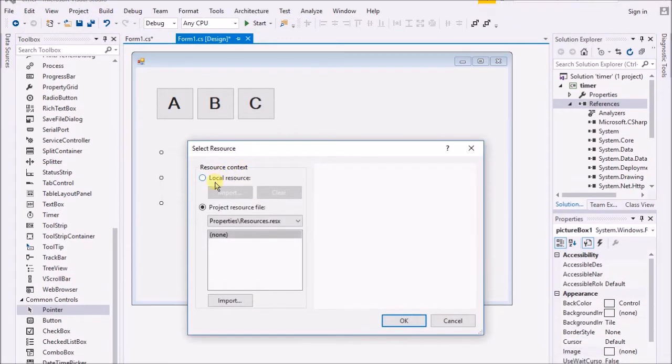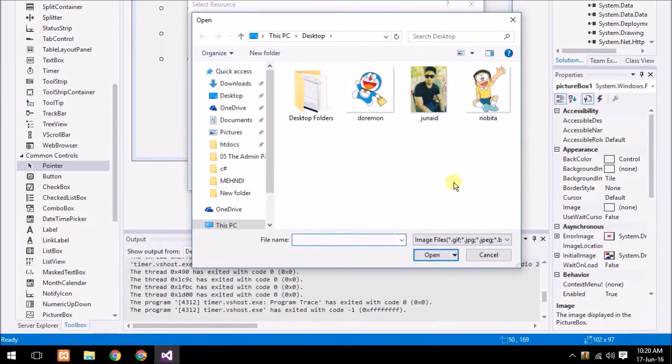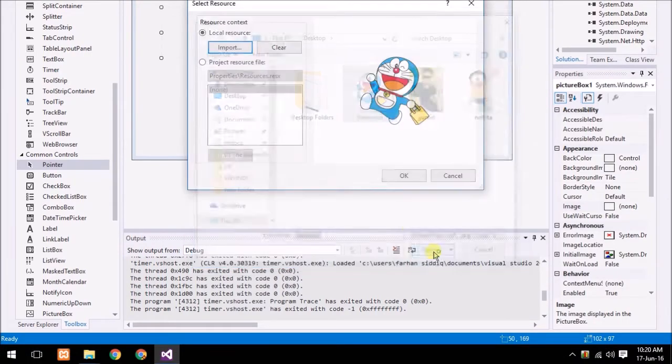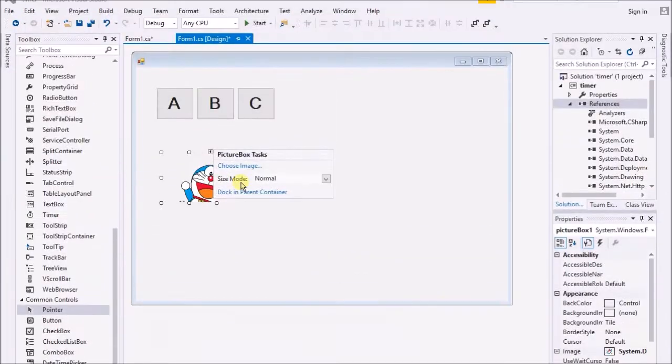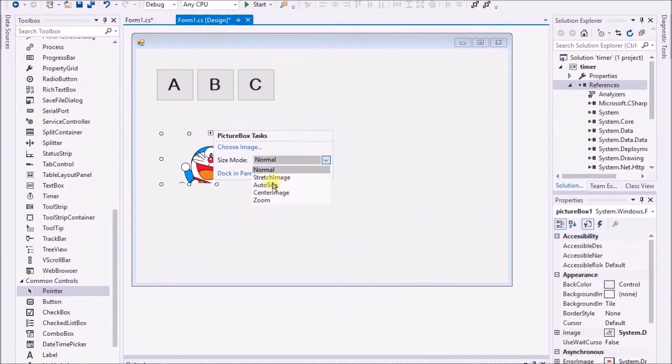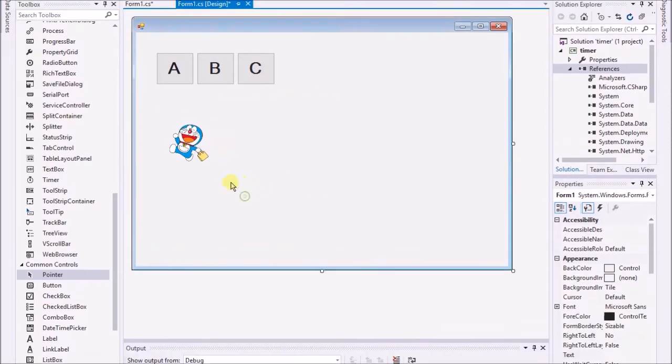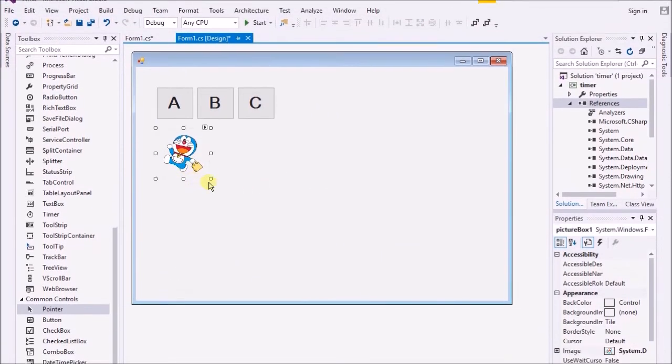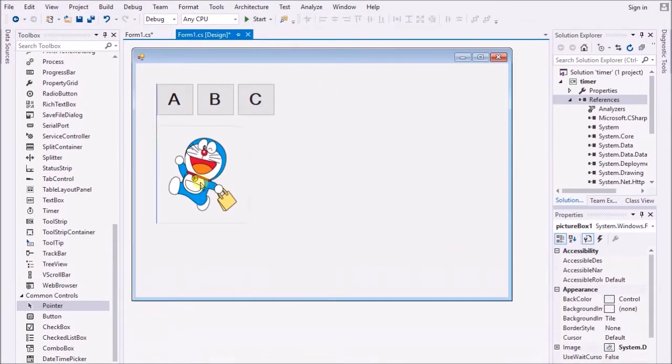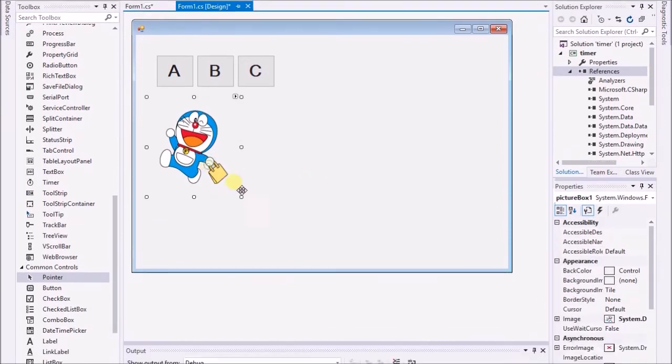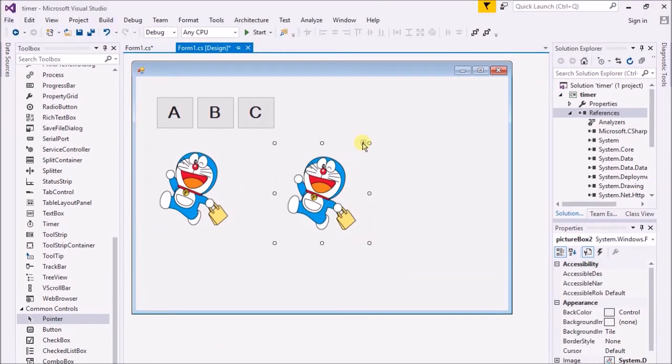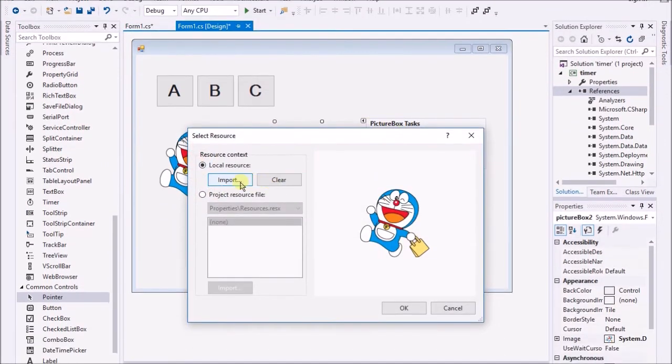Now I just place the picture box over there. I just use the image local source, import the image. I'm just doing the same thing that we have done in the previous lecture. I select stretch image.